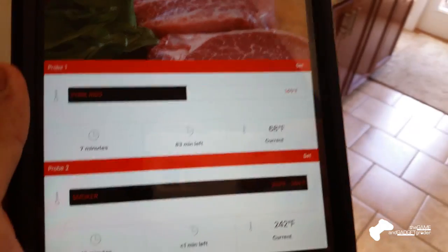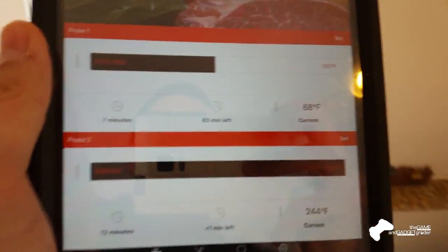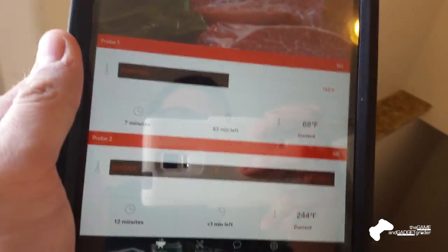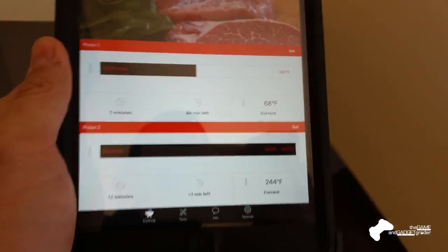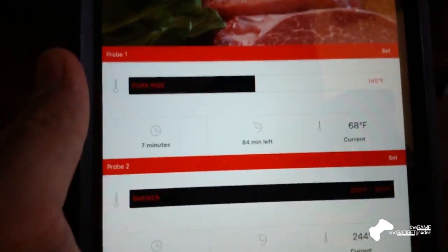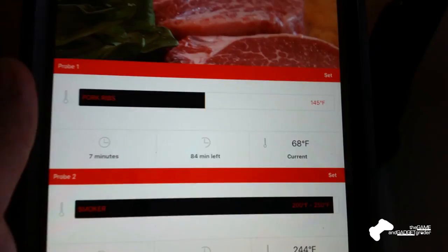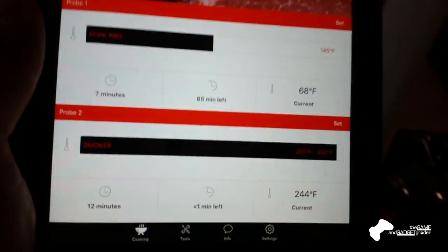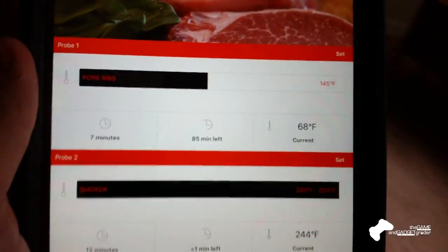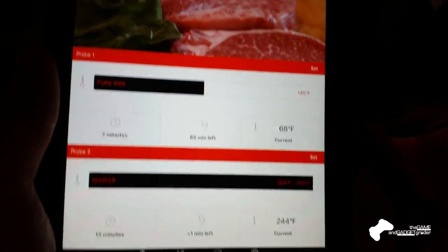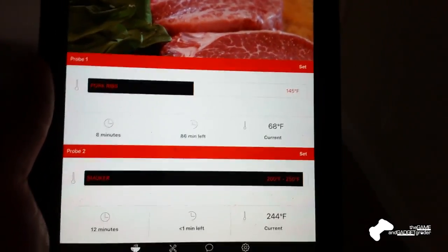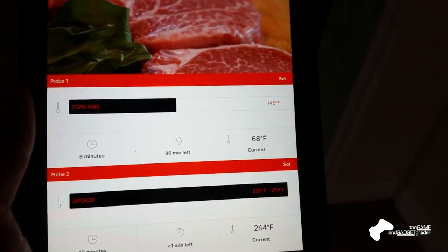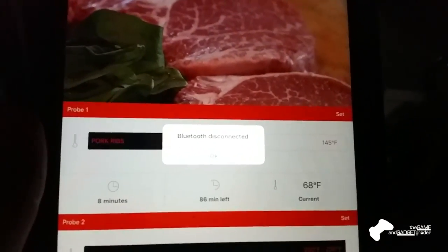And we're going to go downstairs. And try to go as far away as we can from it here in my house. Not the biggest house, but, so we're walking downstairs, we're in the basement now. And we just lost connection.